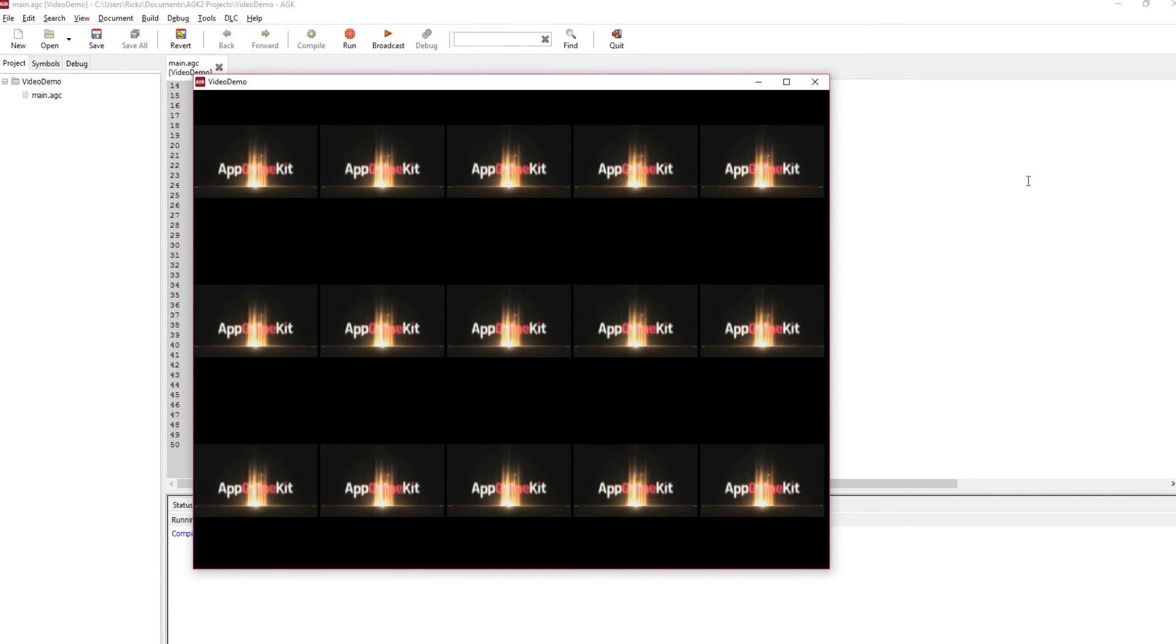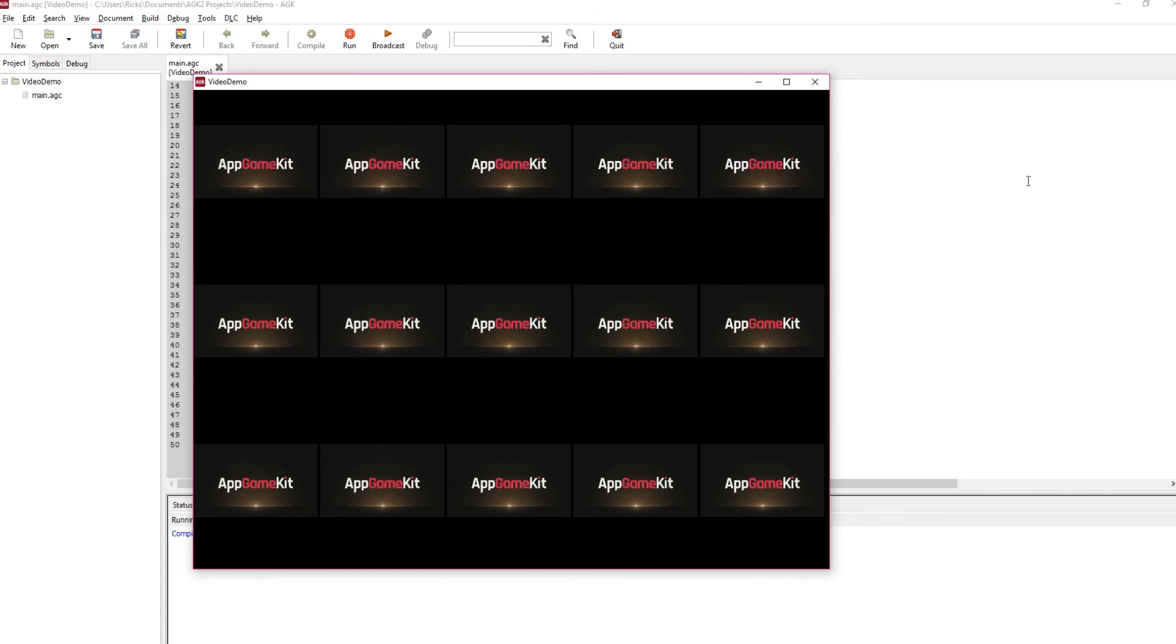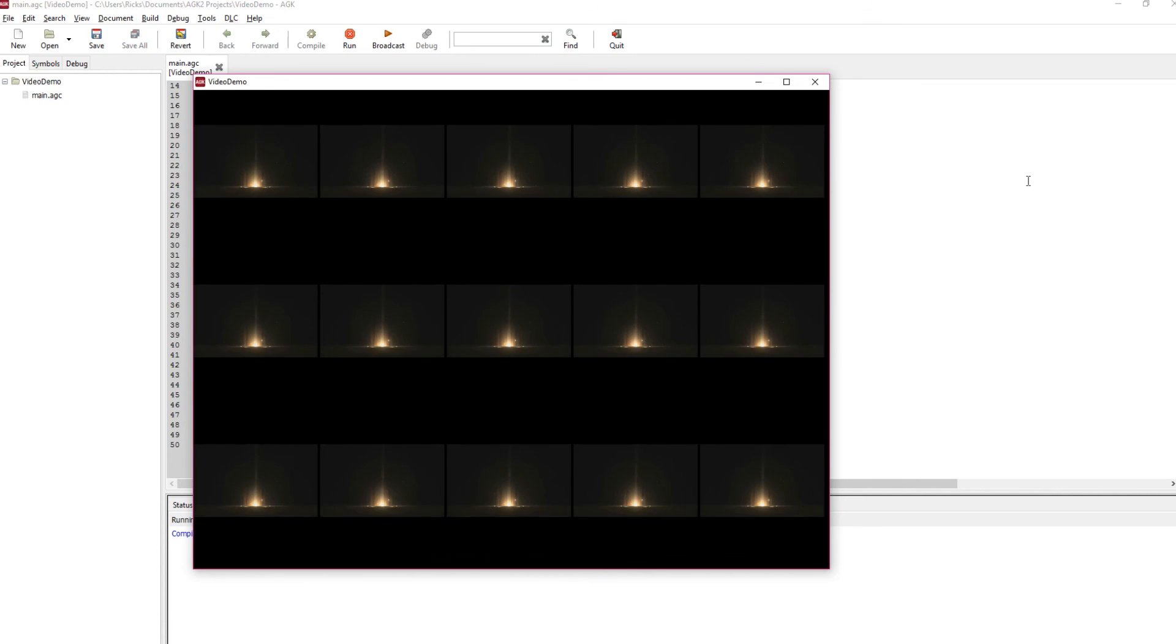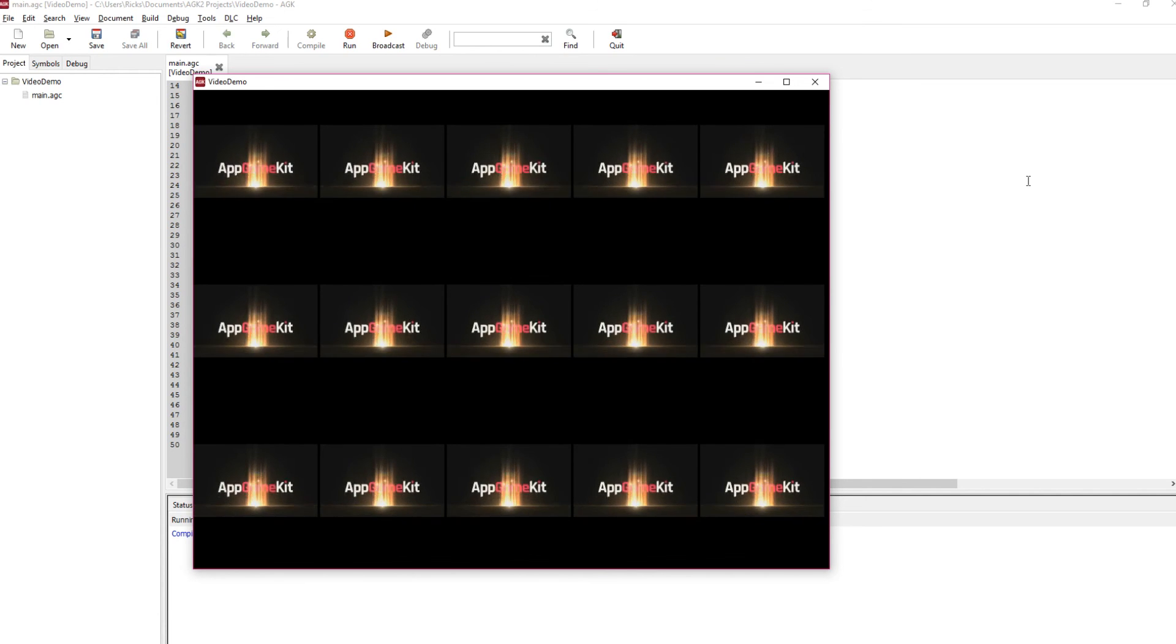And there we go. All 15. Five across, three down. Video playing, repeating over and over again.